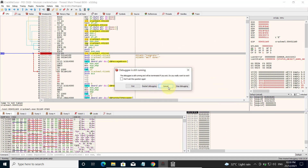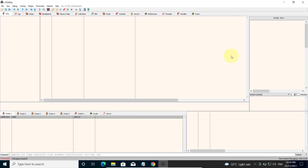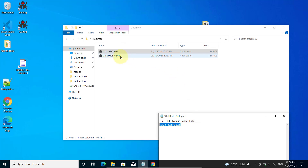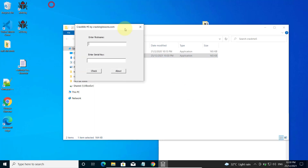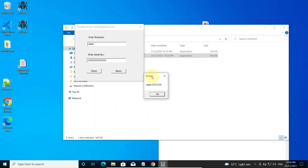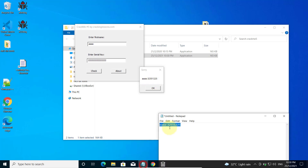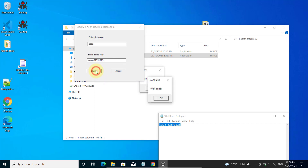Now I can close x32dbg and run my patched file. I'll key in my first name and any wrong serial key, and click Check. It will show me the self-keygen message with the correct serial key — the same one we copied to Notepad earlier. We just copy this and paste it in, click Check, and it's okay. This is how you can crack the software using the self-keygen method. Thank you for watching.